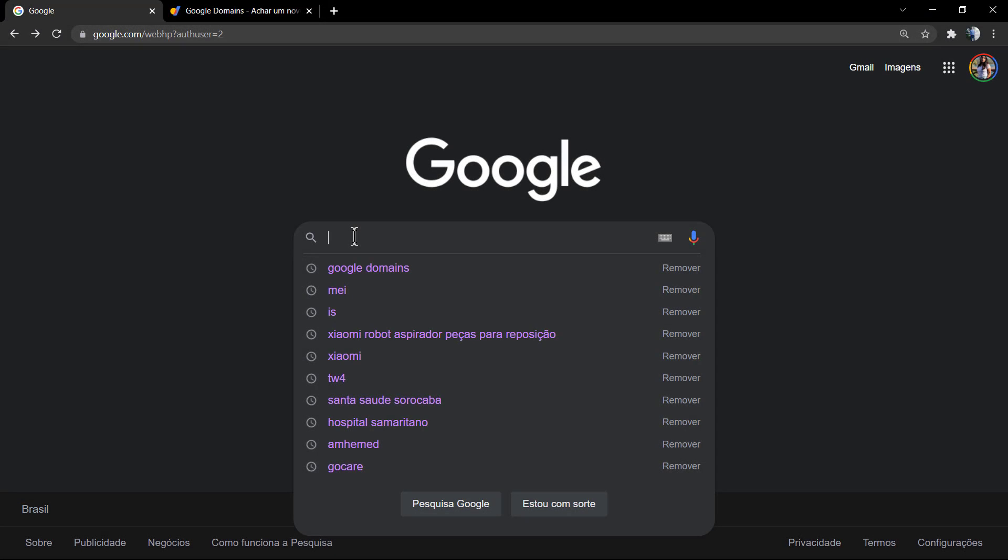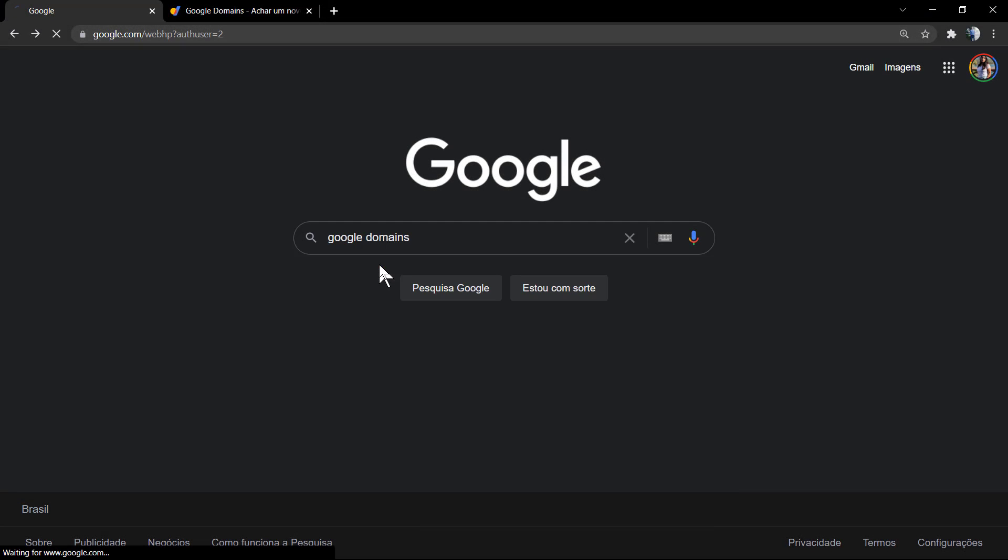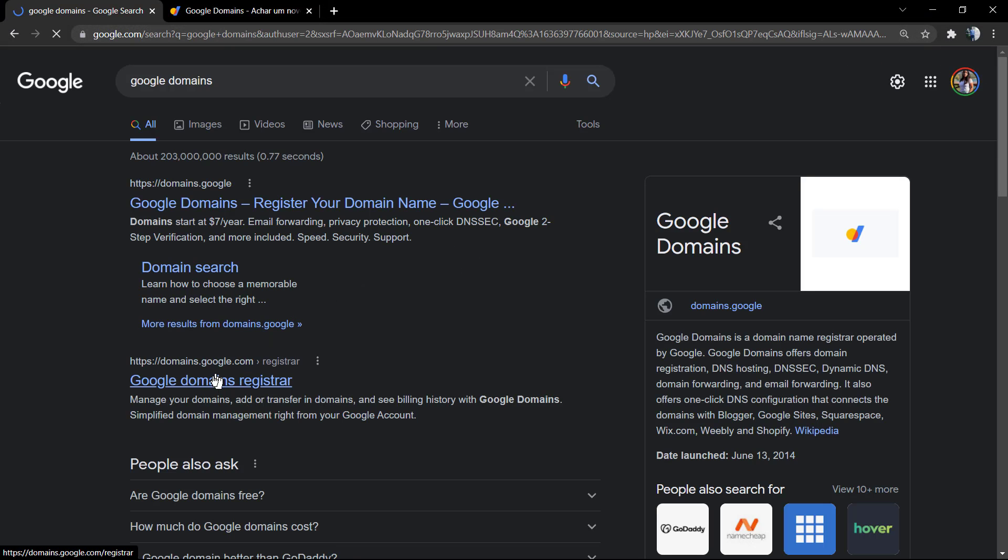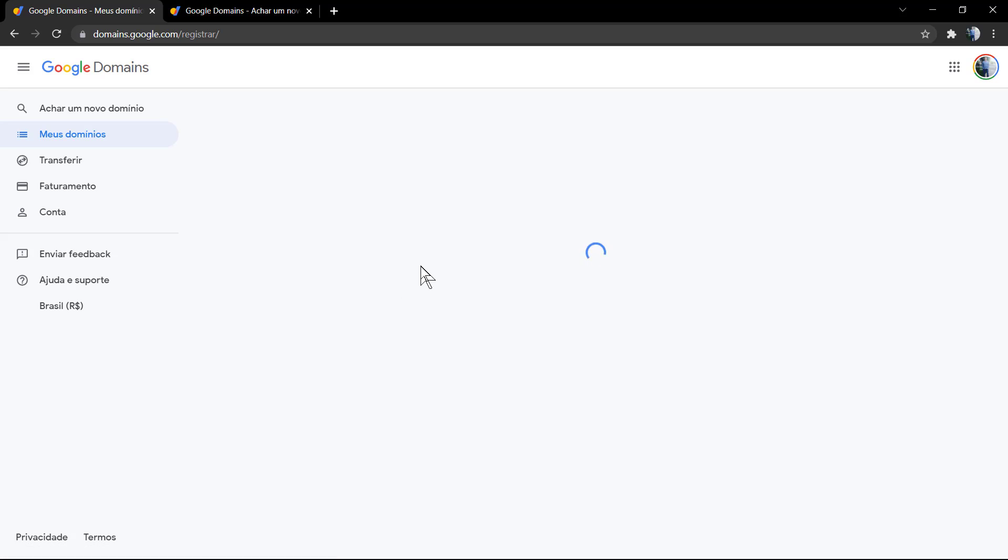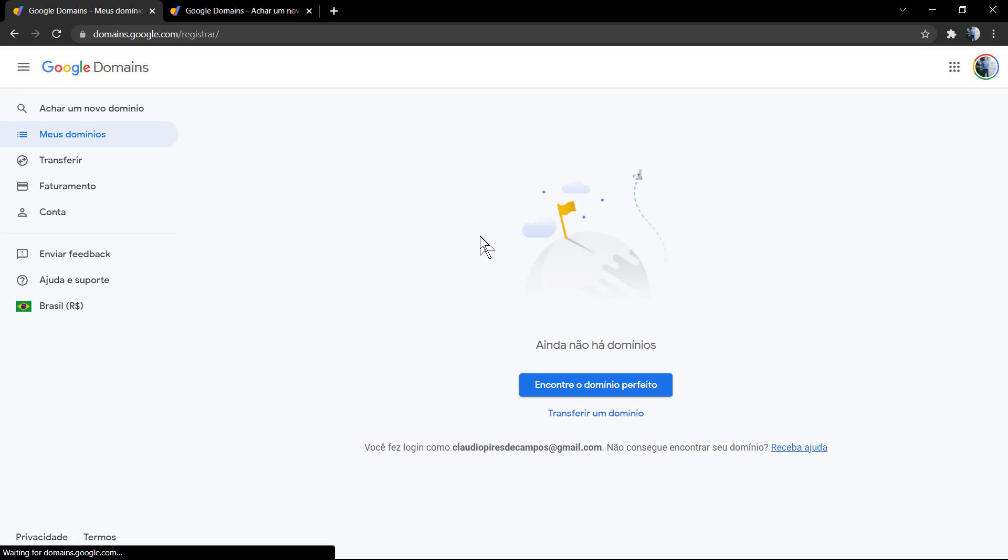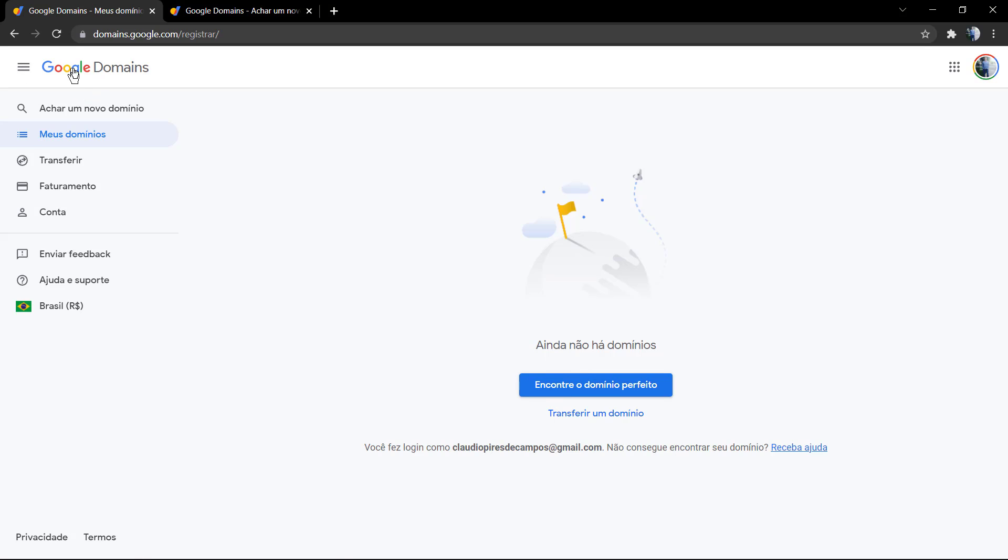What's up guys, here's Claudio from Visual Model WordPress Teams. In today's video, you're gonna learn how to buy or purchase a domain name on the Google Domains platform. The very first step is to go to google.com and search for Google Domains.